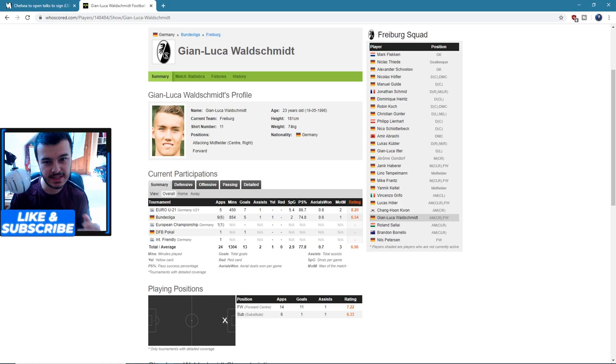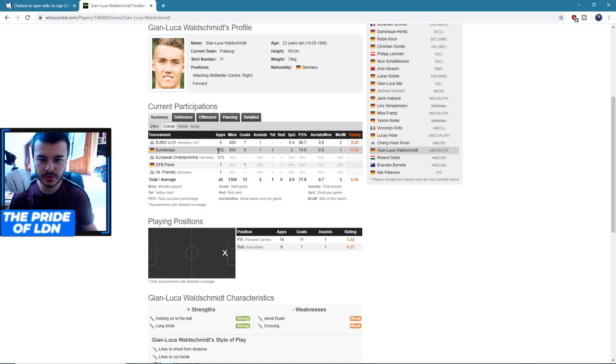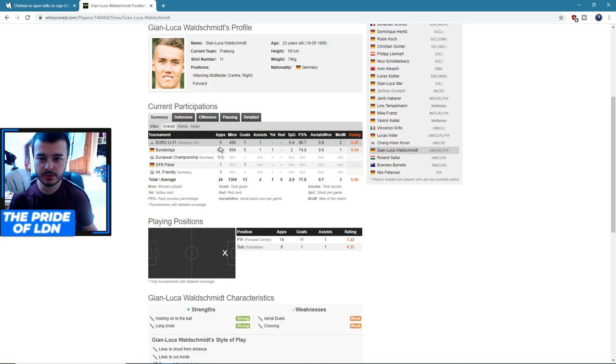He's 23 years old, fairly tall, about six foot I think. In the Bundesliga he's made nine appearances, six as a sub, with five goals, one assist. That's pretty good considering he's had nine starts, only a 6.5 average rating. In the Euro Under-21s is where he's impressed the most - he had five appearances with seven goals and one assist, an 8.2 average rating. That right there is pretty solid.